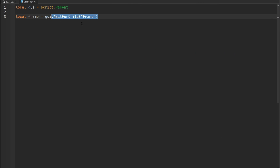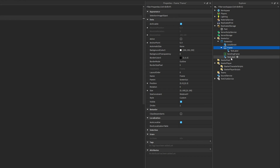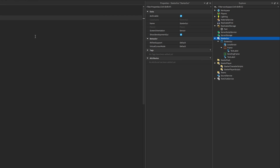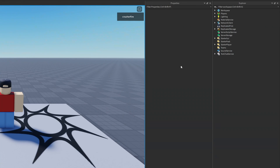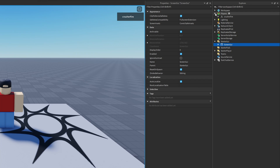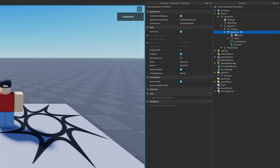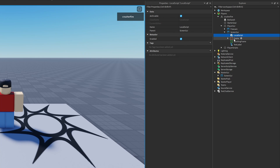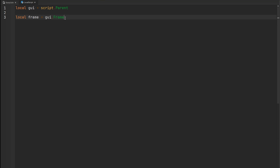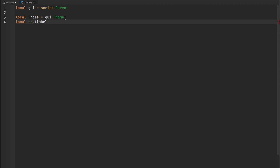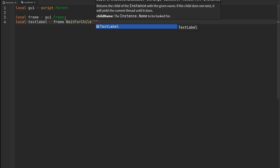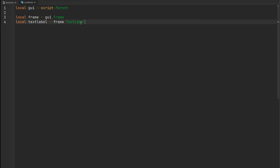There's absolutely no reason to do this. You can simply directly index for the frame — you don't have to use WaitForChild. That's because of how GUIs are replicated to the client. When your player joins the game, all the stuff in StarterGUI is already going to be loaded. All that has to happen is the GUI gets cloned from StarterGUI into the player's PlayerGui folder. Once it's cloned in there, we don't need to wait for any of the descendants of the ScreenGUI. If you need to grab a TextLabel inside that frame, you can just do frame.TextLabel — no need for WaitForChild.